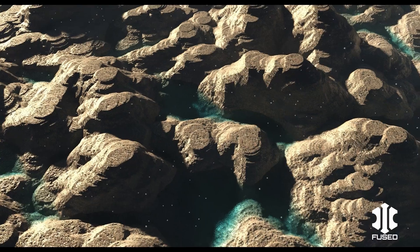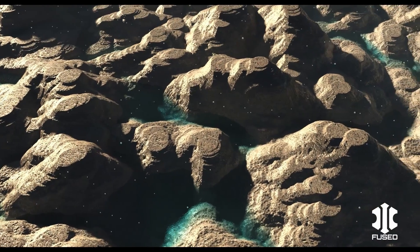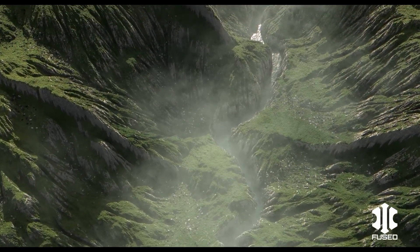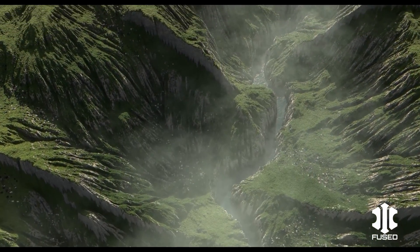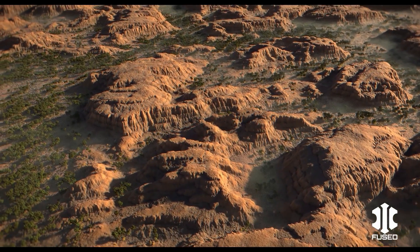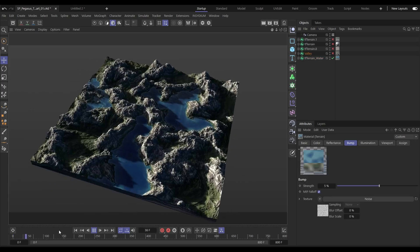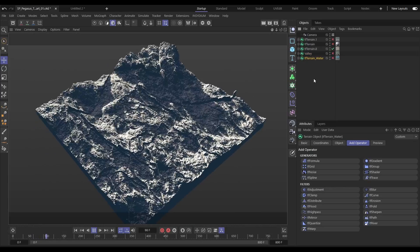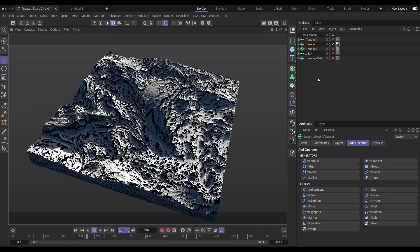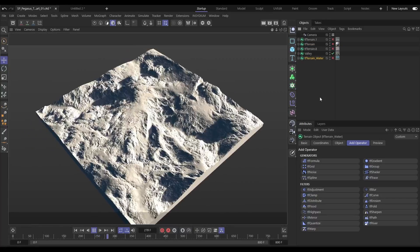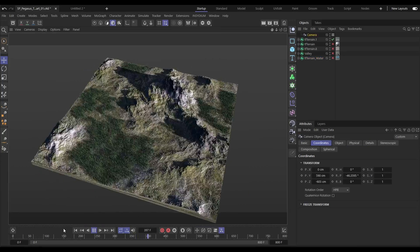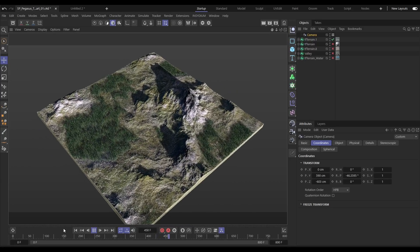Terraform FX is being updated with some new features, including an amazingly powerful new procedural texturing tool and terrain map generator. Let's have a look at the brand new Advanced Terrain Shader, that brings these amazingly detailed and intricate materials to your landscapes. They look great in the viewport and work in all render engines that can use Cinema 4D shaders.